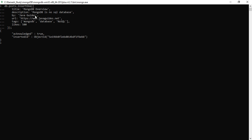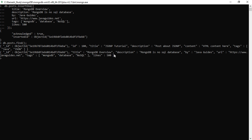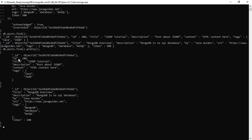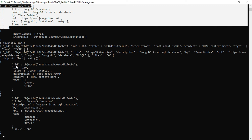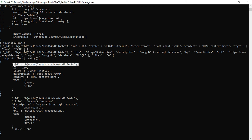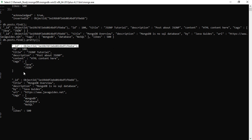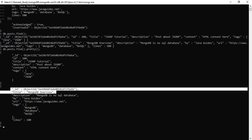Since we didn't specify an ID in the document, MongoDB added the underscore ID field with an ObjectId value. Let's verify — type db.posts.find(). Without pretty() you can see the result is not formatted nicely. Adding .pretty() prints the output in a readable way. Now look — the underscore ID field was added by MongoDB with the ObjectId value to the document.